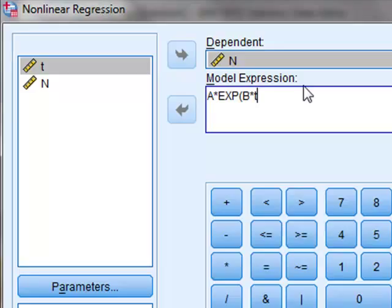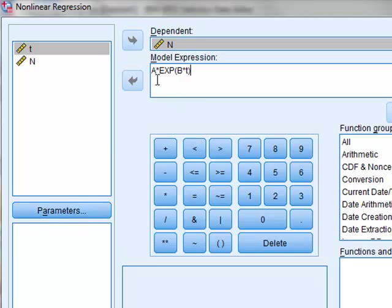So our expression is that the count rate n equals a, a constant, times exponential b t. And we must define the starting values for these parameters.